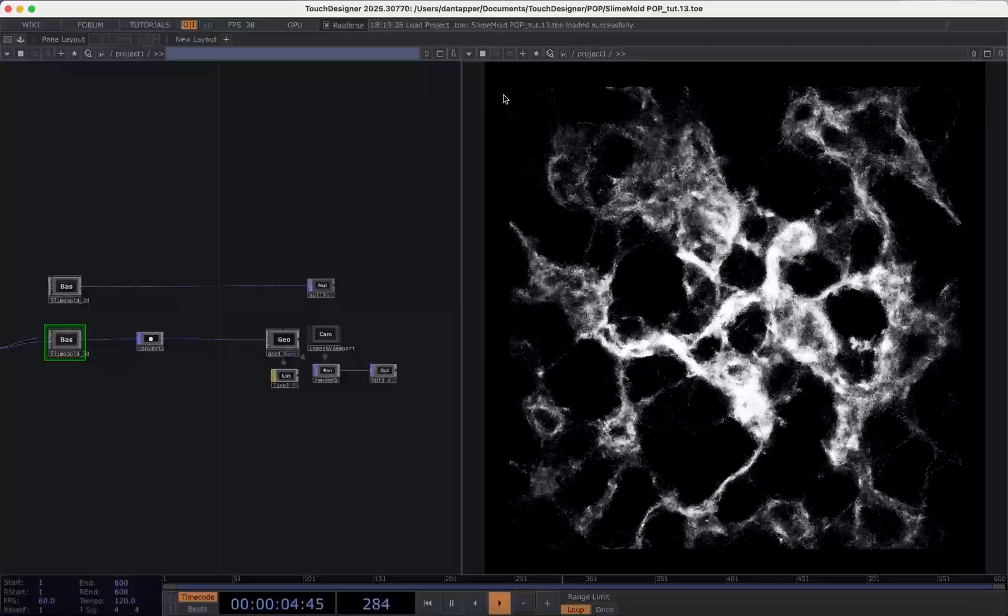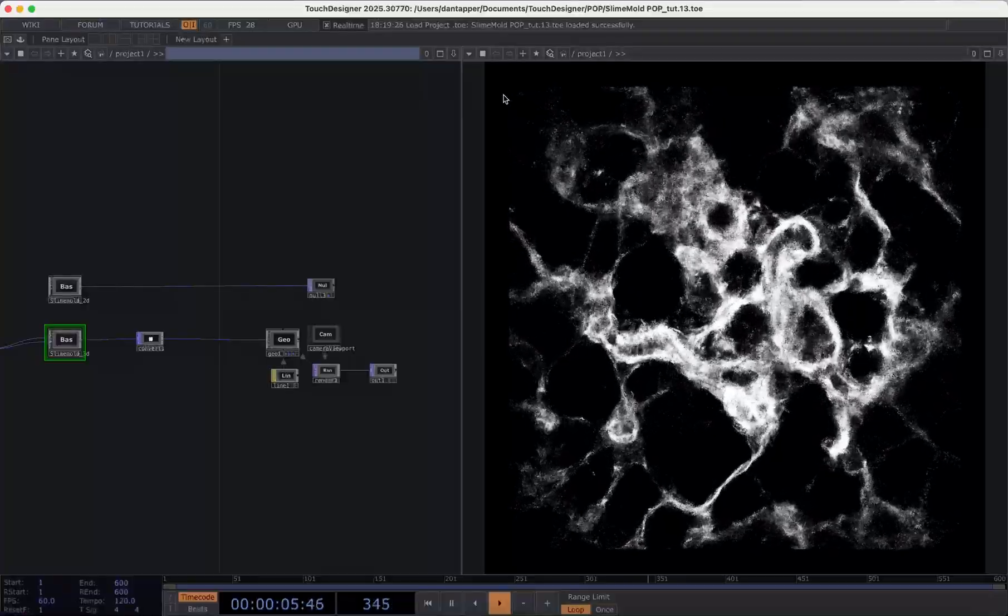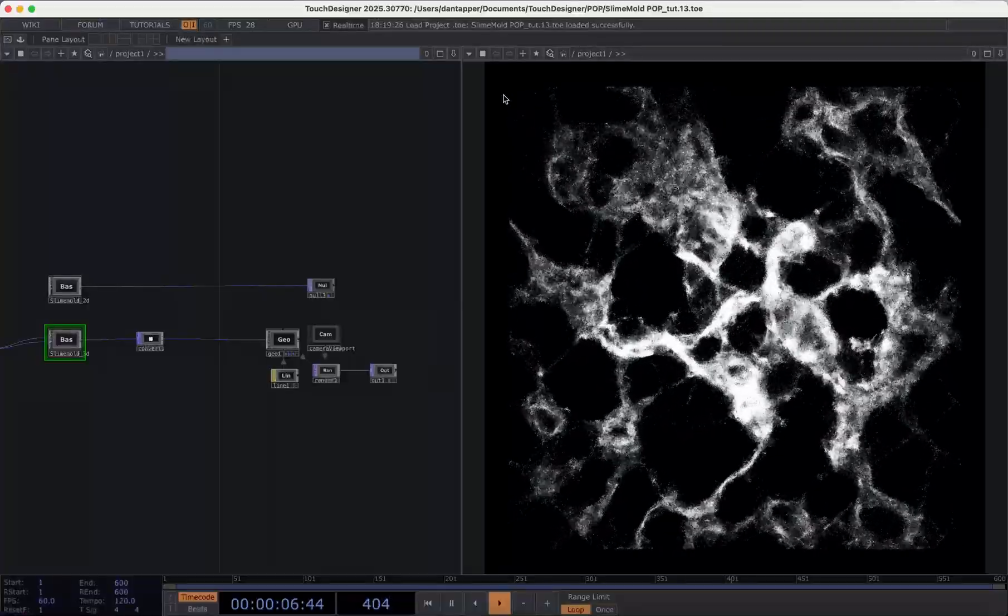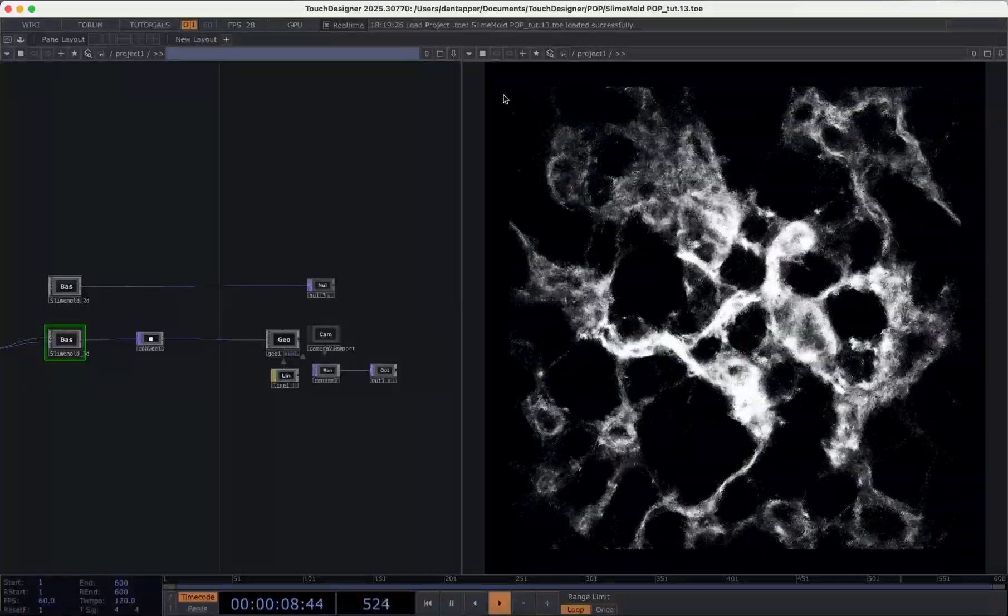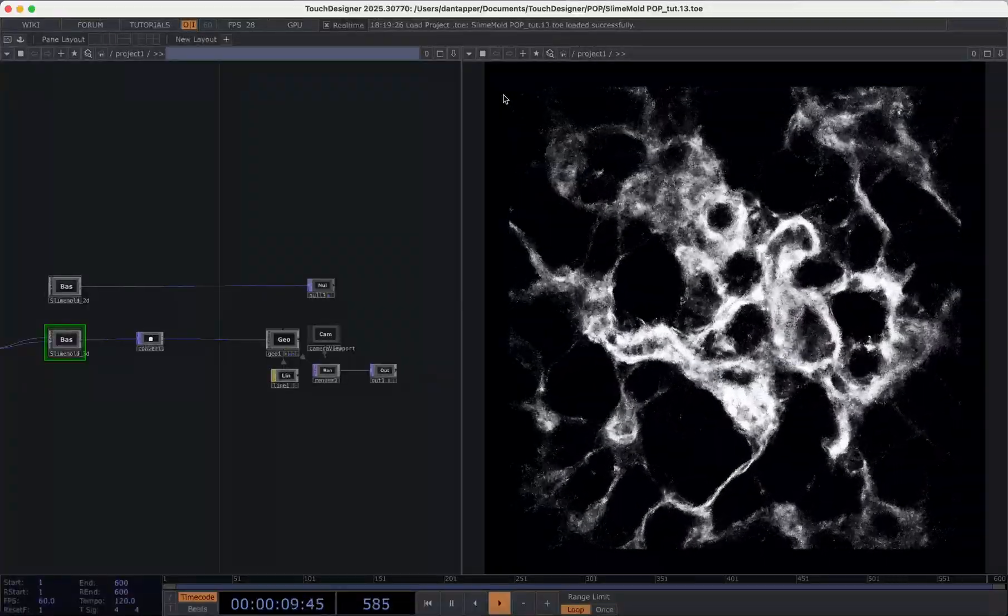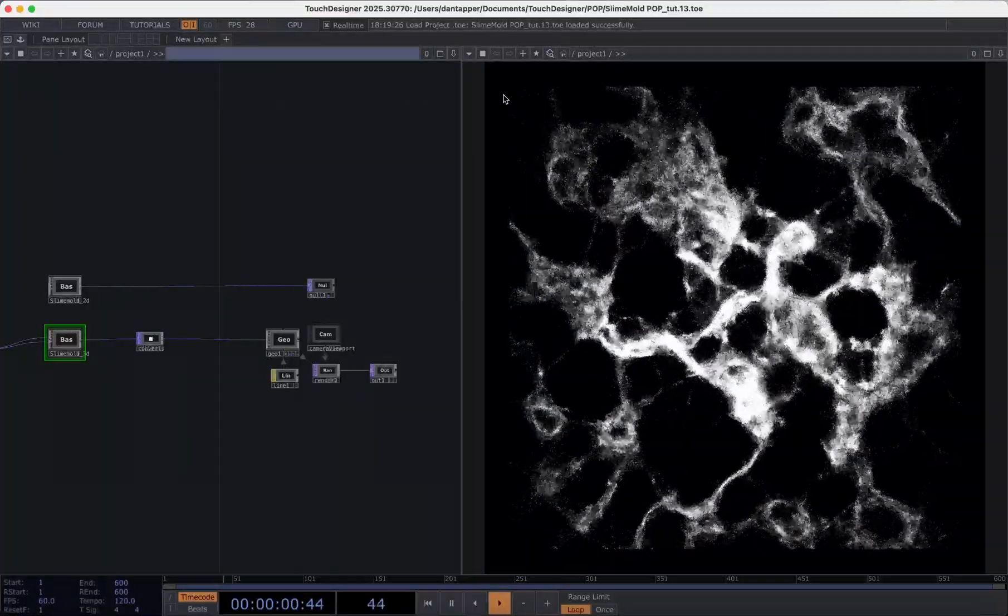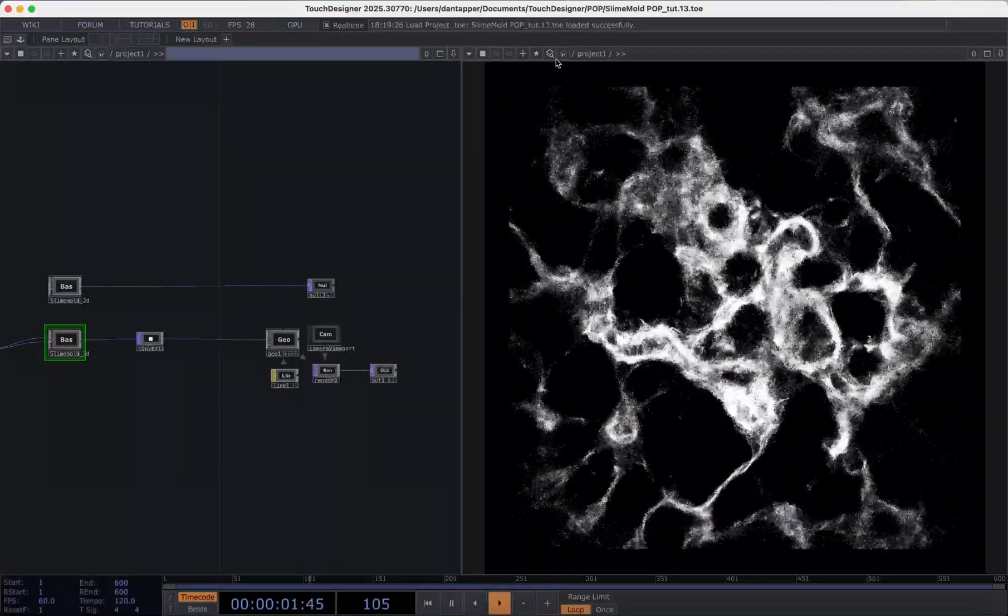I hope you enjoy this and stay tuned for more tutorials and more TouchDesigner creations. Bye for now, I'll see you next time.